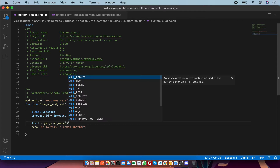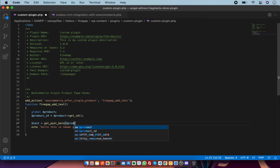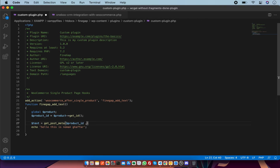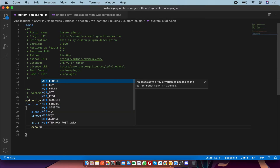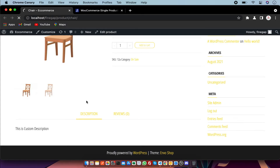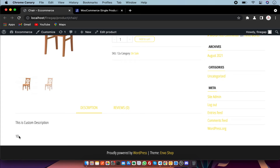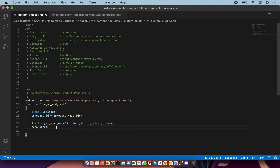First of all I am going to give it the product ID, and then the post meta key which I am going to get — for example, price is the meta of the product. Now I am going to call this variable. This is the product price which I have got from the post meta using the product ID.